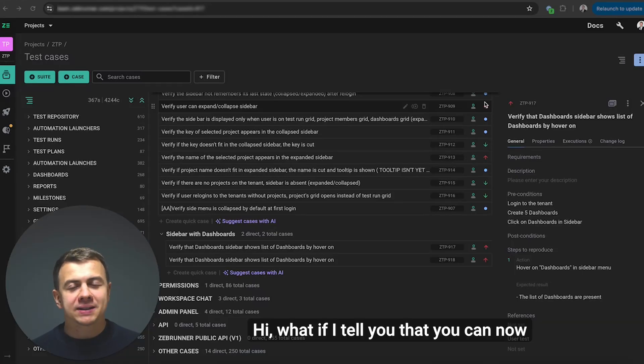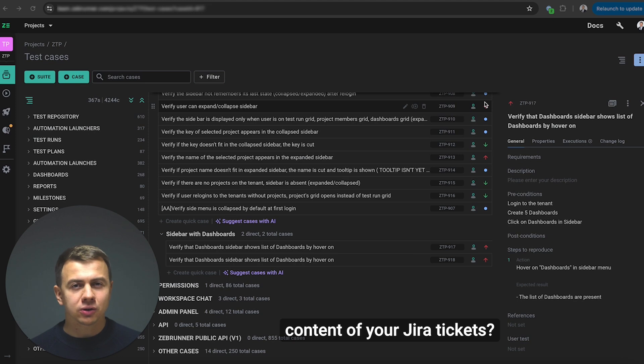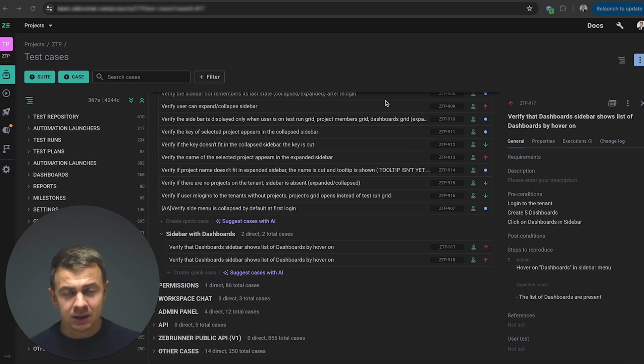Hi! What if I tell you that you can now create test cases based on the content of your Jira tickets? Let's try it out.